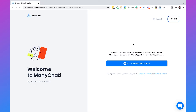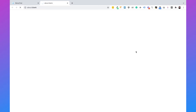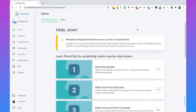I already have a ManyChat account, so I'll click on 'Sign In' and then 'Sign In with Facebook'. Once you're logged in to ManyChat, we need to connect our Instagram account to our ManyChat account. But before we can do that, we need to make sure that our Facebook page is connected to our Instagram account.